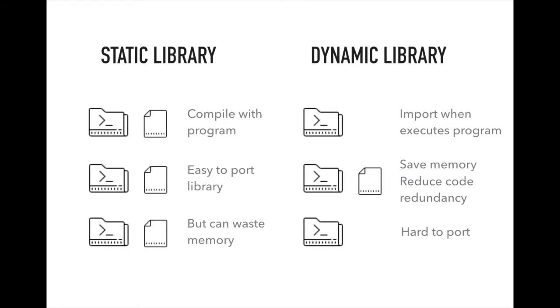We can divide libraries into two kinds: static library and dynamic library. Let's say you have three programs and decide to use static library file. Then you should make three library files. When using static library, the library file is compiled with the program. It's easy to port library to program as each library file is in the program already. But using static library can waste memory because those three libraries have the same code, but we put it in every program and compile together.